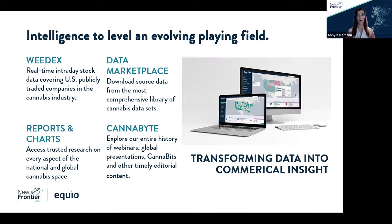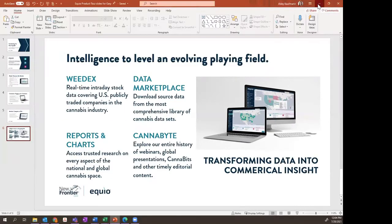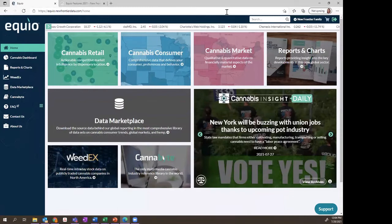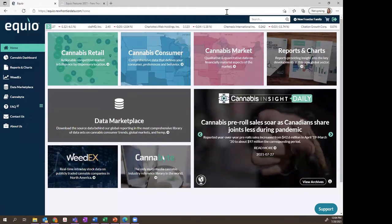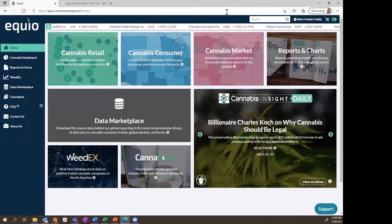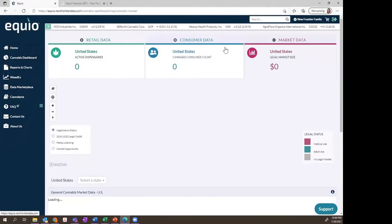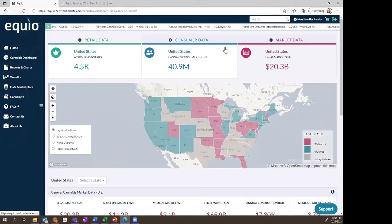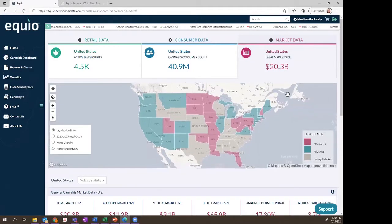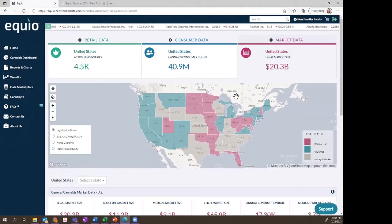With that, we'll go ahead and dive right into the actual Equio dashboard. When you first sign in, you'll see the homepage laid out in front of you for easy navigation so you can access the information you're seeking. I'm going to start with the cannabis market data — in case you are an existing or former subscriber — to walk through the data that has made New Frontier Data the authority for cannabis industry intelligence. In the market data dashboard, this map may look familiar for former Equio subscribers.